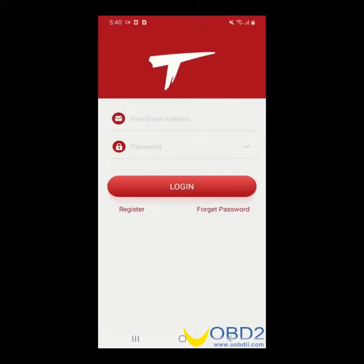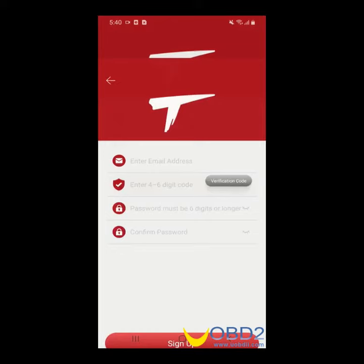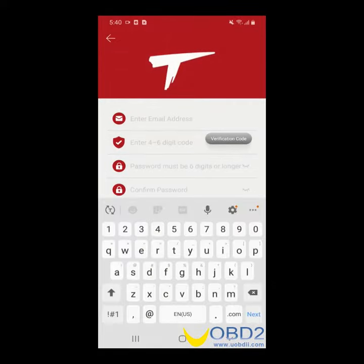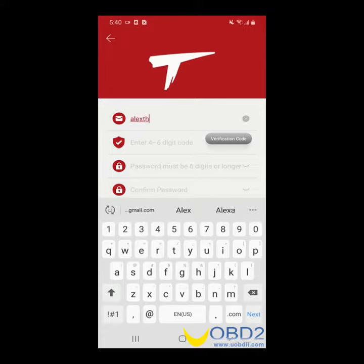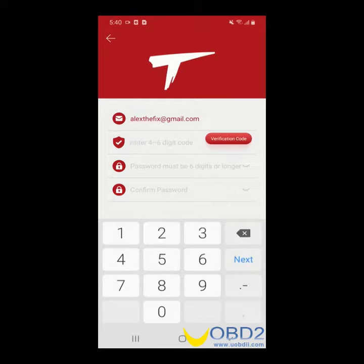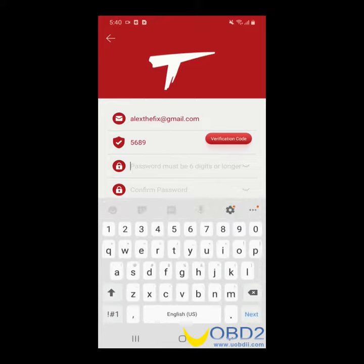You're now on the login screen. We need to register — click Register. Now you will need to create a username and click Verification Code. This code will be sent to you via email. Go ahead and enter it now.